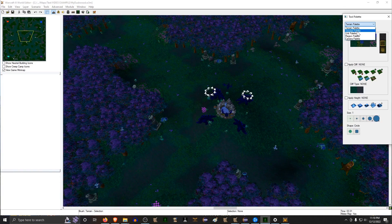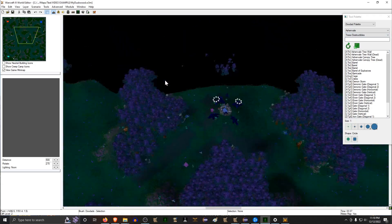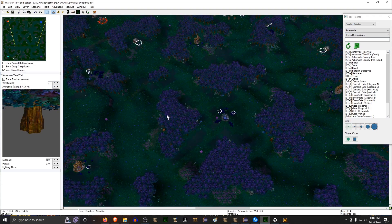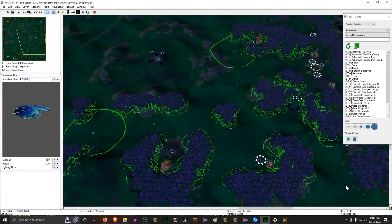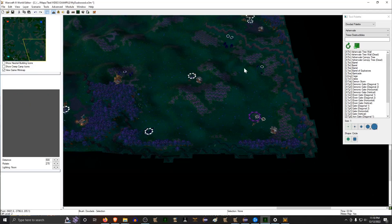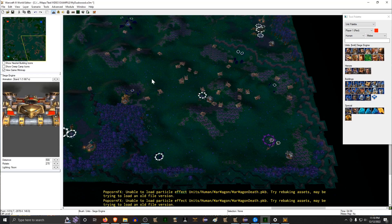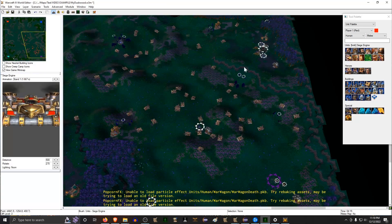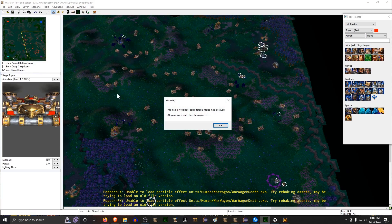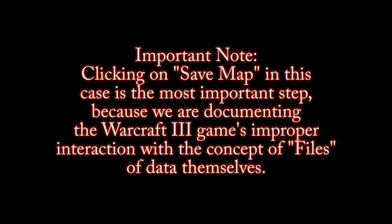Now I'm going to quit out of this map and go into the World Editor. This would work on any map file — this is a standard Blizzard map. I'm just going to delete most of the stuff in this map; it doesn't really matter what I delete. Then I'll go to the unit palette and draw a lot of siege tanks all over the map — just lots and lots of siege tanks. Then I'm going to save the map. Important note: clicking save map here is the most important step, because we are documenting the Warcraft 3 game's improper interaction with the concept of files of data.